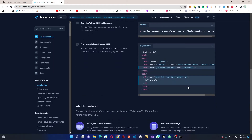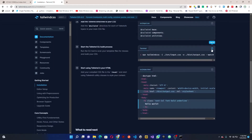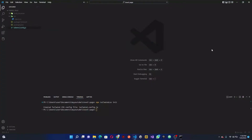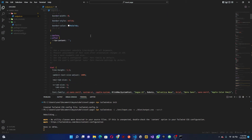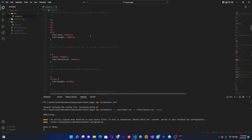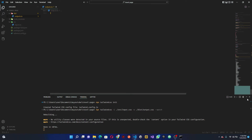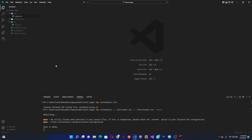Now we need to run the watch command. Once you run this it's going to start the Tailwind CSS watch process, meaning once we make any changes it's going to auto-reload and rebuild our CSS for us. So I'll paste that command in, and it's going to create a new file called output.css in a new folder — right here you can see the new file output.css. As we write our code it's going to get populated more and more.